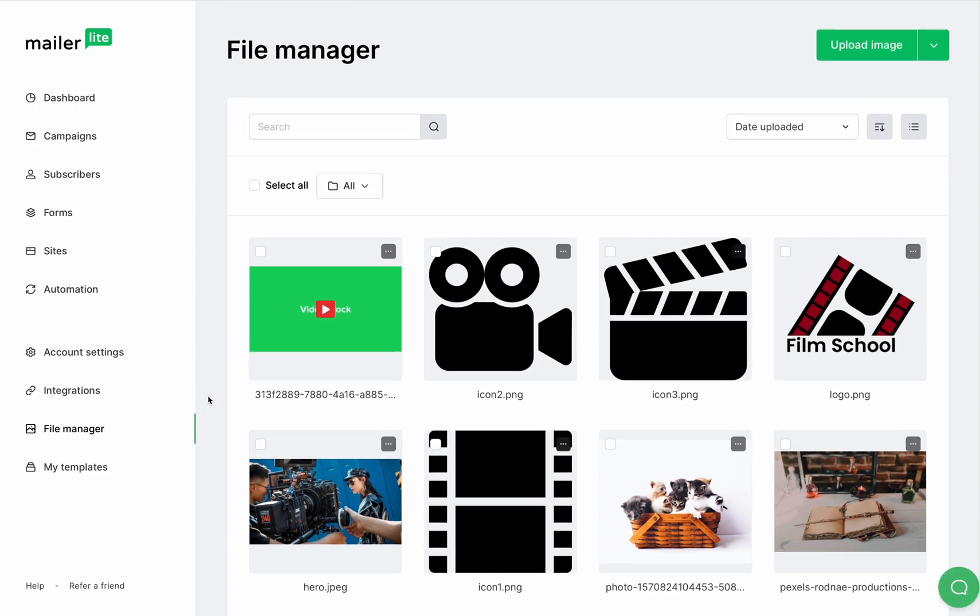This is the same file manager you'll see when you upload a media file to your newsletter or form, landing page, or website. All of your media files will be saved right here.